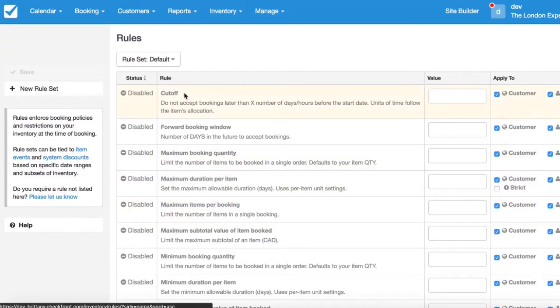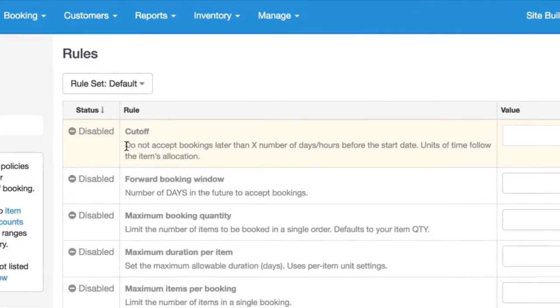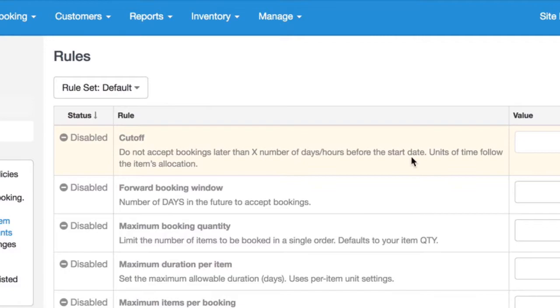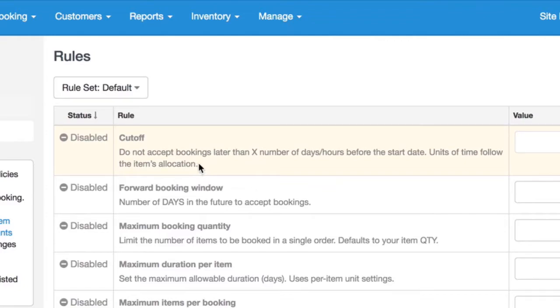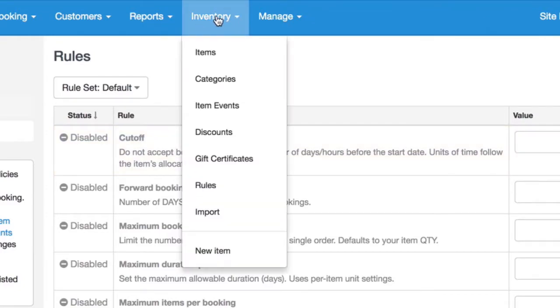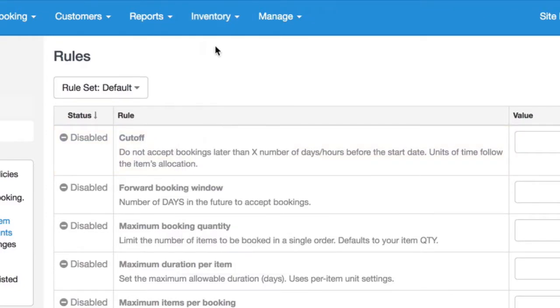So I know that we're going to be using a cutoff rule. And if you can read the description here, it does say units of time follow the items allocation. So let's have a look at the item and see how it's allocated by going to inventory items.